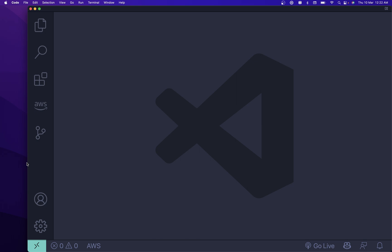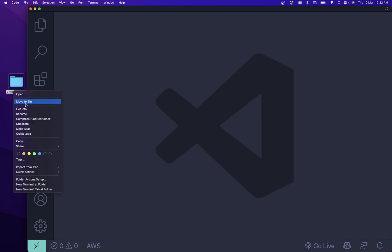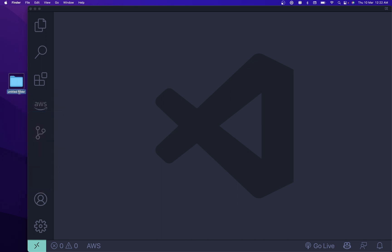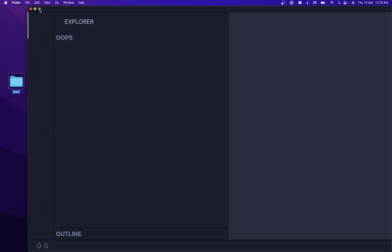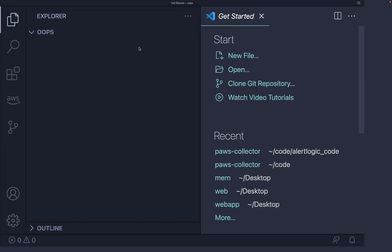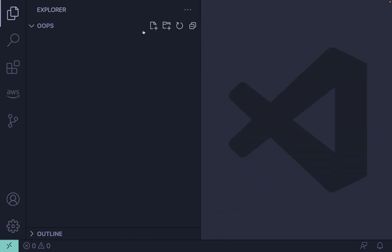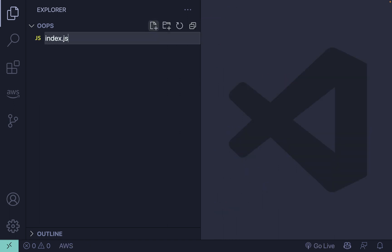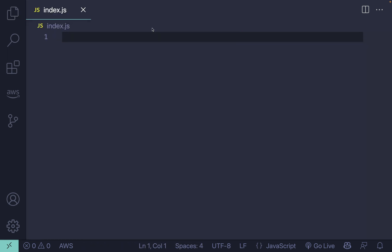I'm gonna create a new folder on my desktop and I'm gonna name it 'oops' because we're gonna understand all or most of the OOP concepts using Node.js. This is the simplest kind of index.js where I'm gonna create our normal functions, classes, and methods.